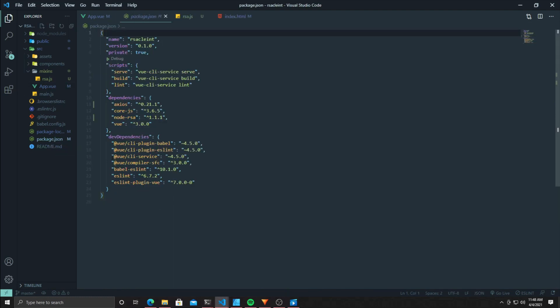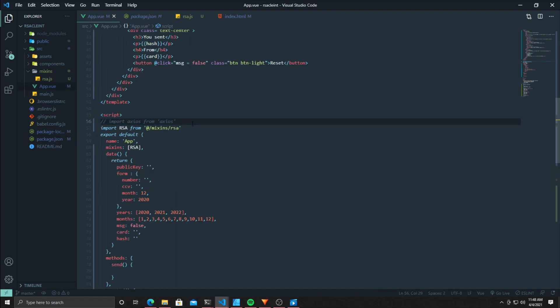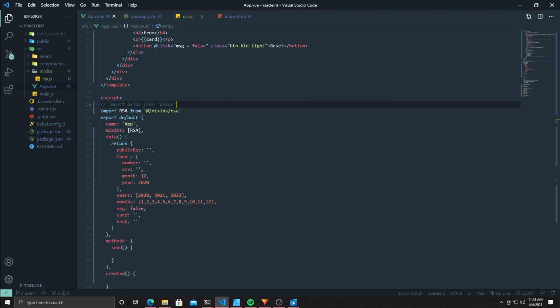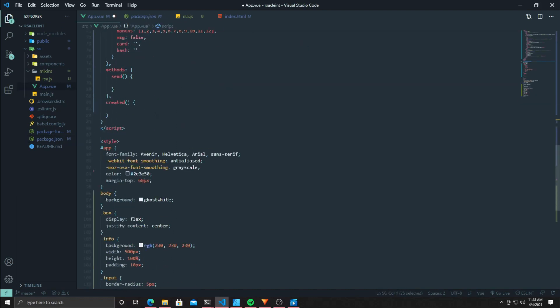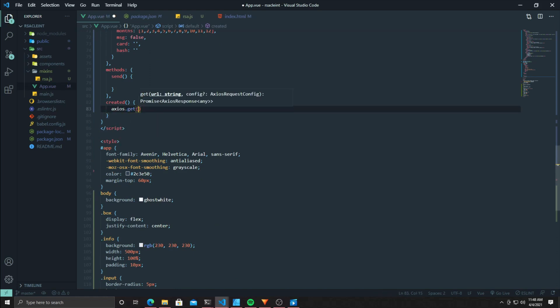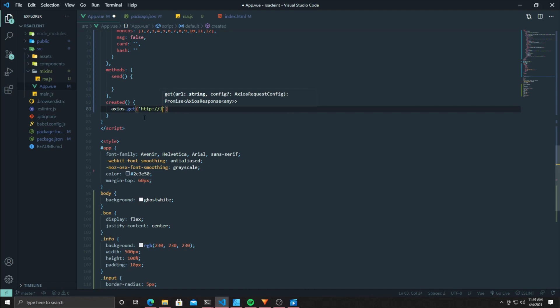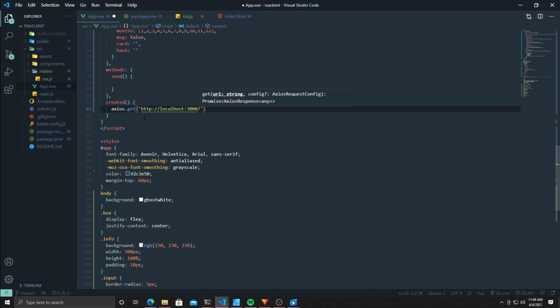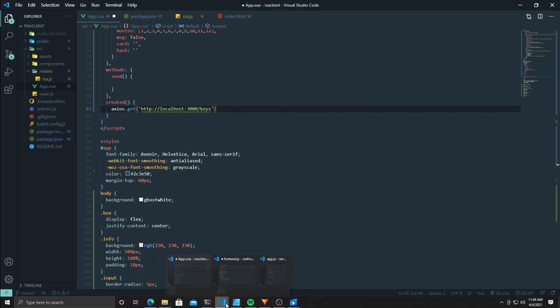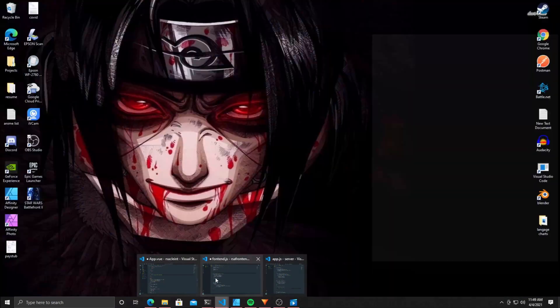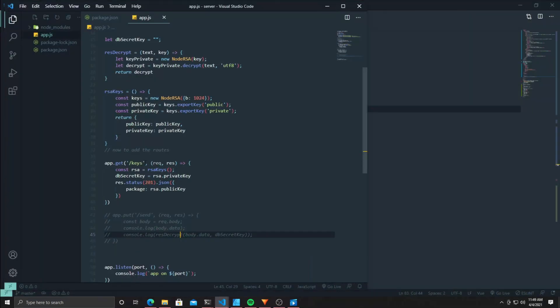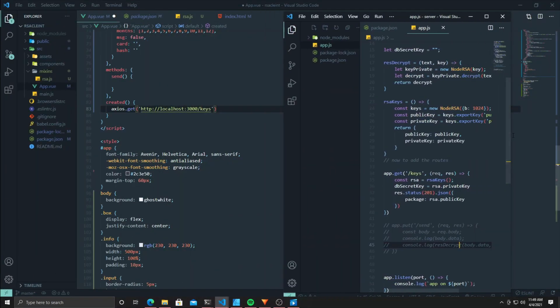Now we're going to hop into the Vue project that I built. I have this in a zip file in the description if you want to do the same project. All we're going to need for this project is axios and node-RSA. The rest of the project will be built for you, but this is pretty much how you're going to use it with a front-end framework like Vue or React, just as long as it's somehow connected to npm so you can use the same modules.